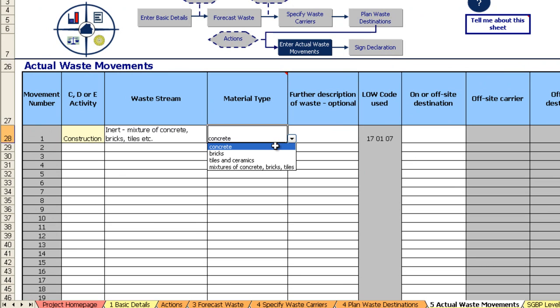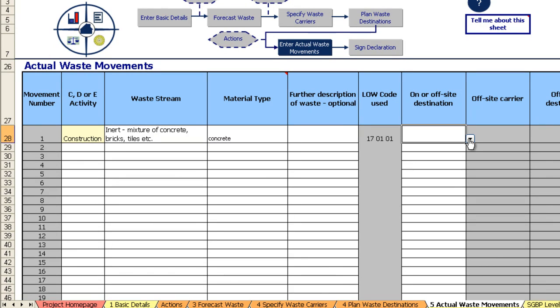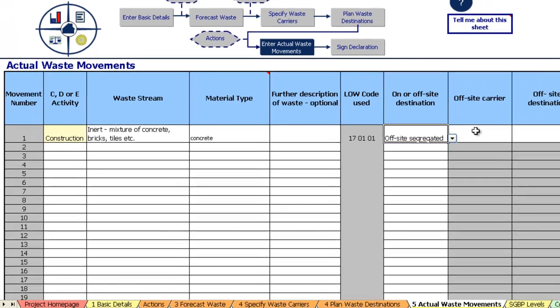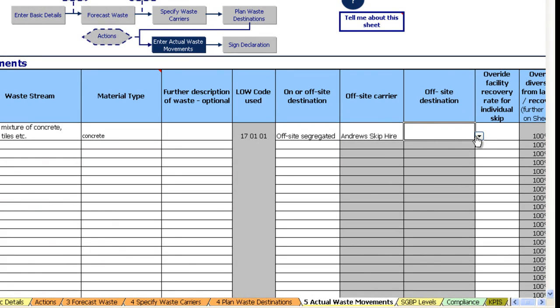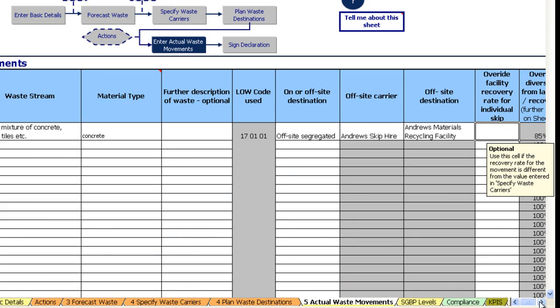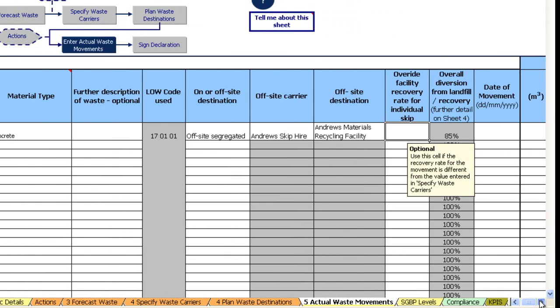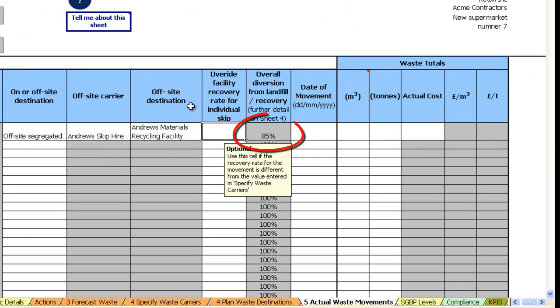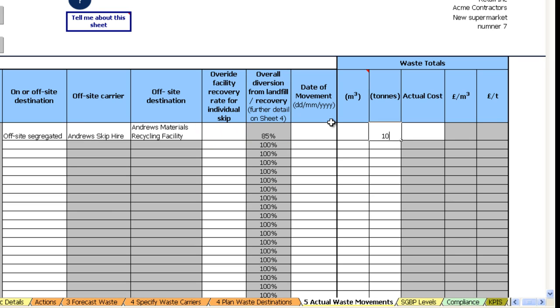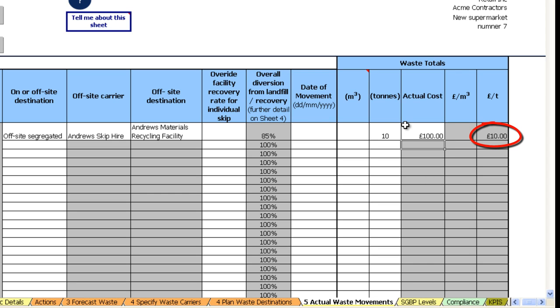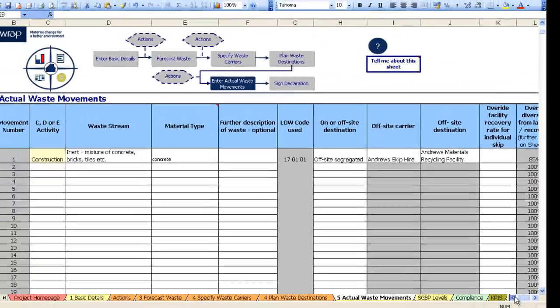Let's go for concrete. Whether the material is staying on site or going off site. Which carrier that we intend to use, pulled through from the previous page. Which destination we intend to use, again pulled through from the previous page. You can see just here we have an 85% recovery rate. If you want to override that for an individual skip you can do so and enter that information here. Pop in the date of movement, how many tons that waste movement was, how much it cost, and it will give you a pounds per ton figure here. Alternatively, if you do want to enter the information in cubic meters you can do so.